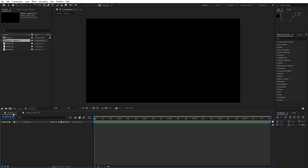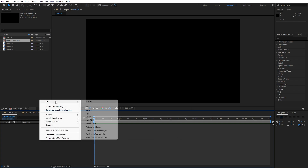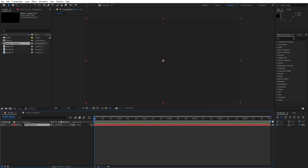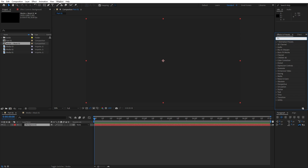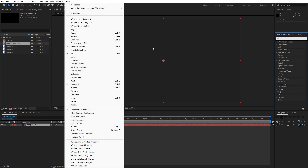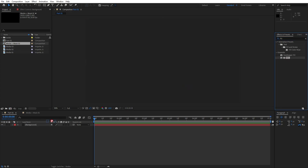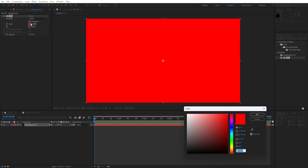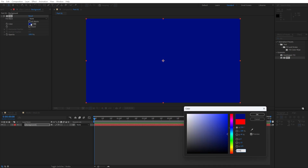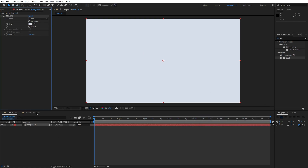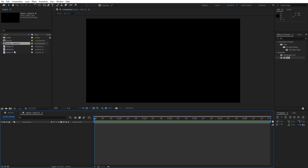Now go into Part 01 and let's create our background. Right click to create a new solid layer — this is gonna be Background, 1920 by 1080, then hit OK. Now go here in Effects and Presets — if you can't find it just go to Window and you will find Effects and Presets there. Type fill effect and drag and drop onto the background. For the color let's type this hex code D7DEEB and now as you can see we have this bright blue color, then hit OK.